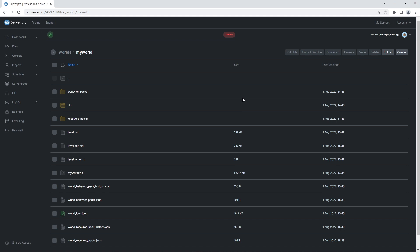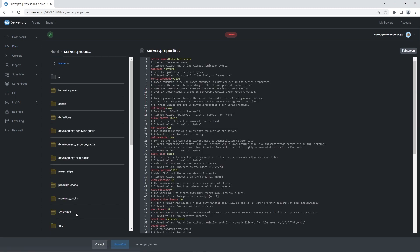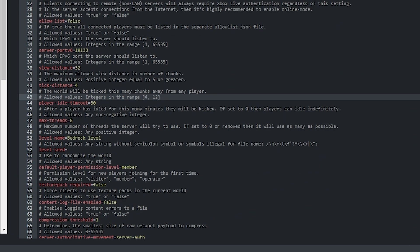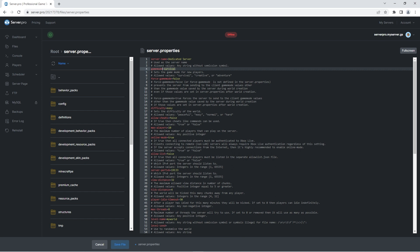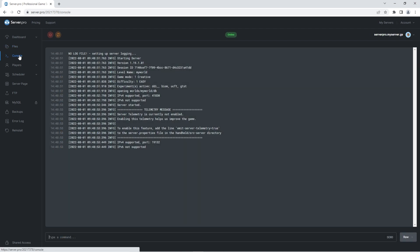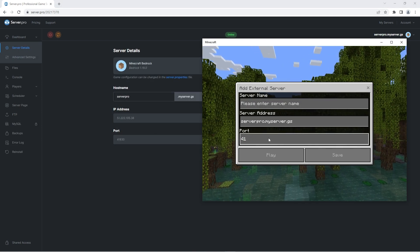The last thing you need to do is make sure that the server knows to start up this world with the add-ons. You'll need to remember the name of your world folder. Go back to the Files tab and open the server.properties file. Look for the option called Level Name and simply change the text after the equals sign to whatever you called your world folder — in my case, it's 'my world'. Save the file and start up your server. You can see in the Console tab when your server is fully booted, then join by copying the hostname and port and entering them in-game.